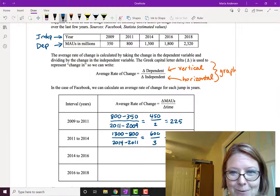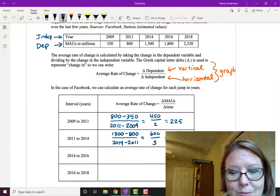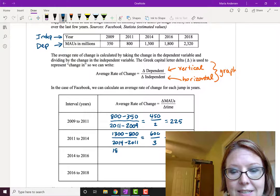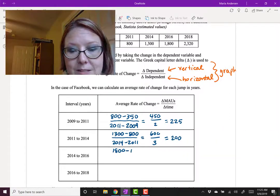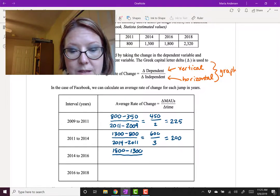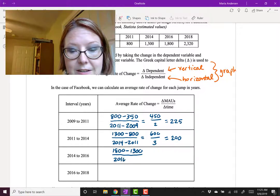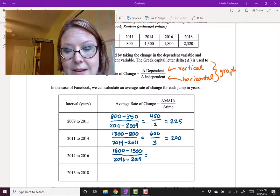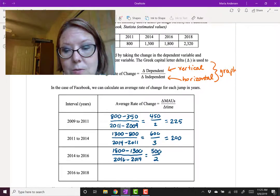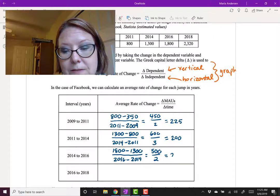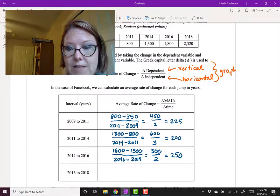We'll continue the process. So the interval 2014 to 2016 will do 1800 minus 1300, that's the difference in MAUs or the change in MAUs, over 2016 minus 2014, the difference in time. That gives us 500 divided by 2, which simplifies to be 250.